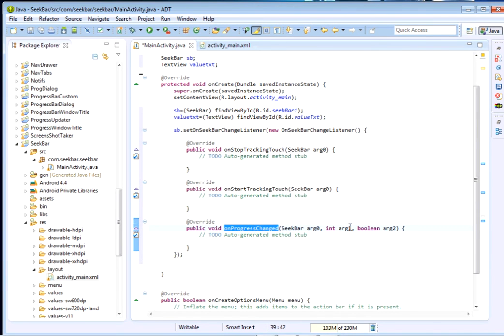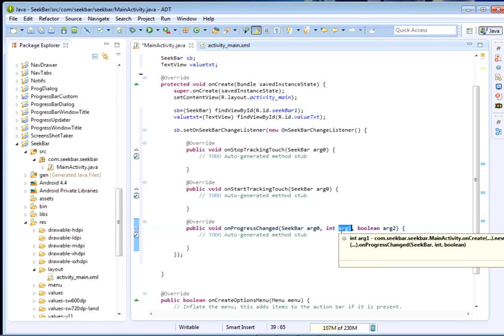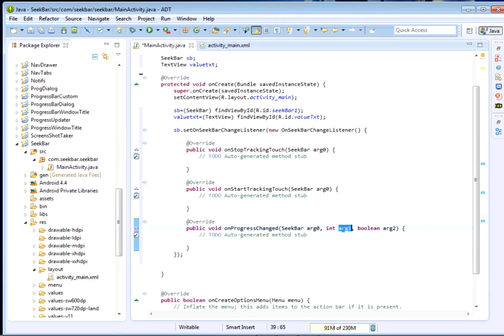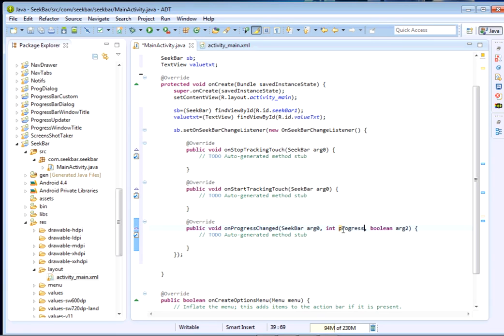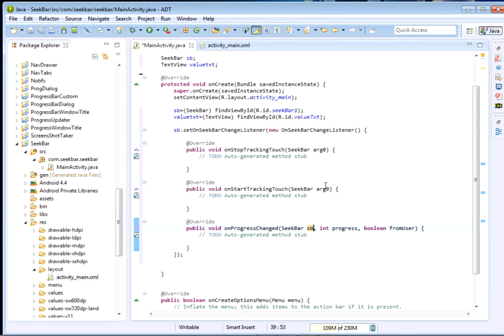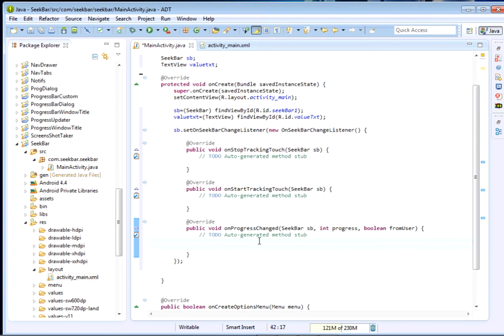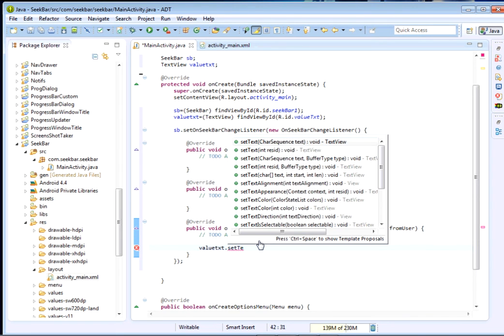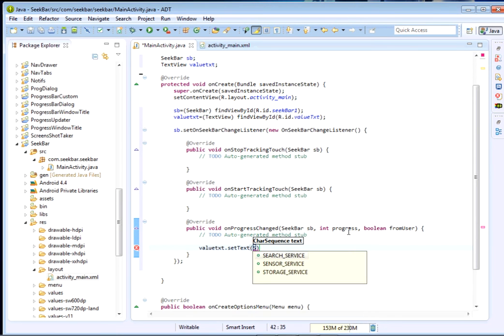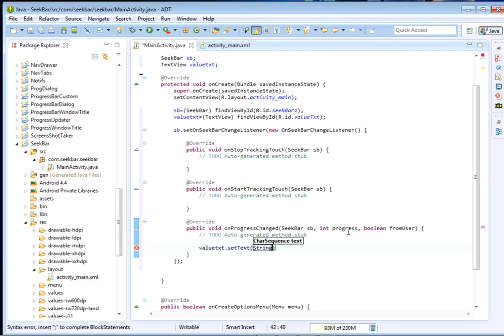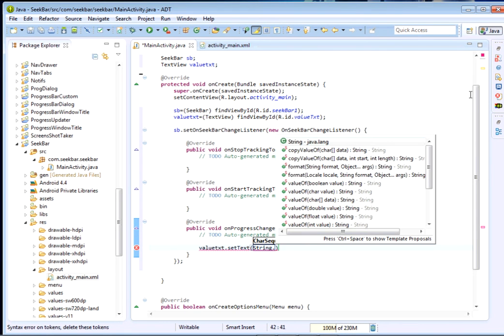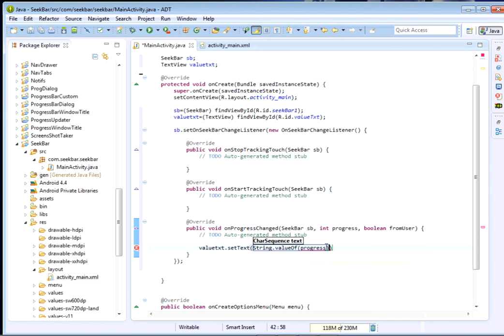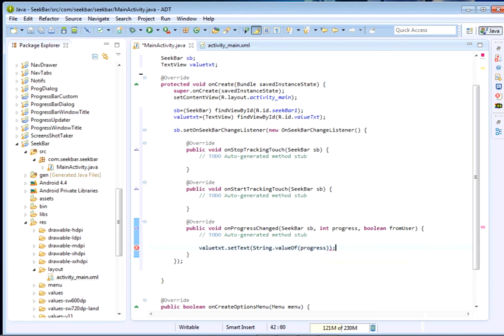The only thing we're going to need is the one that will call progress. What we want to do is very simple - as the progress changes we want to display that value inside the TextView. So we just say value_txt.setText and pass the progress. But remember this progress is an integer so we have to cast it to a string. We're just going to say String.valueOf and pass the progress integer. This shall cast our integer to a string.